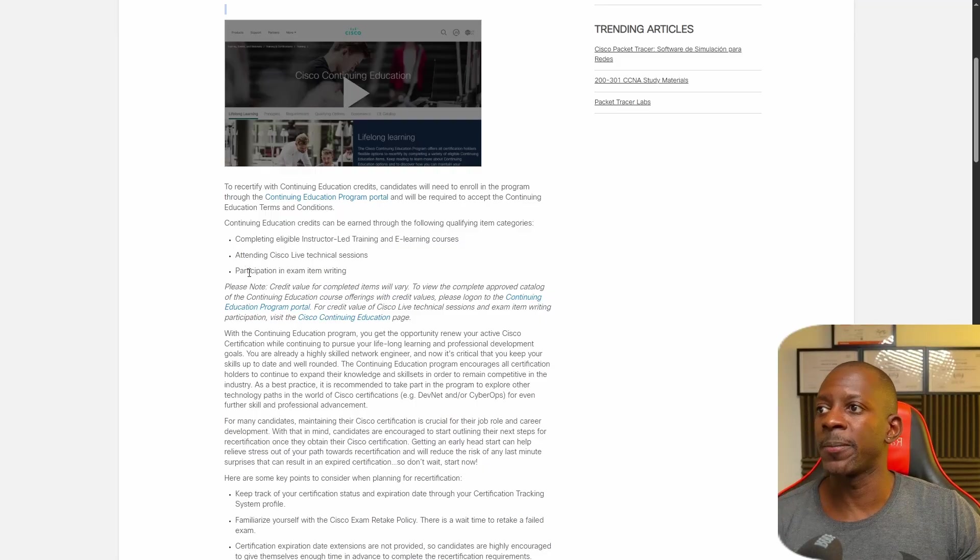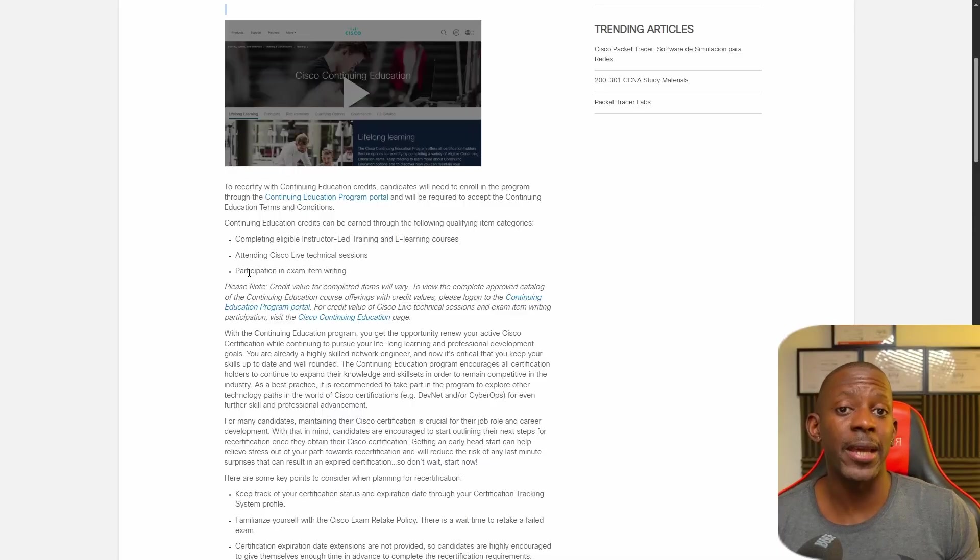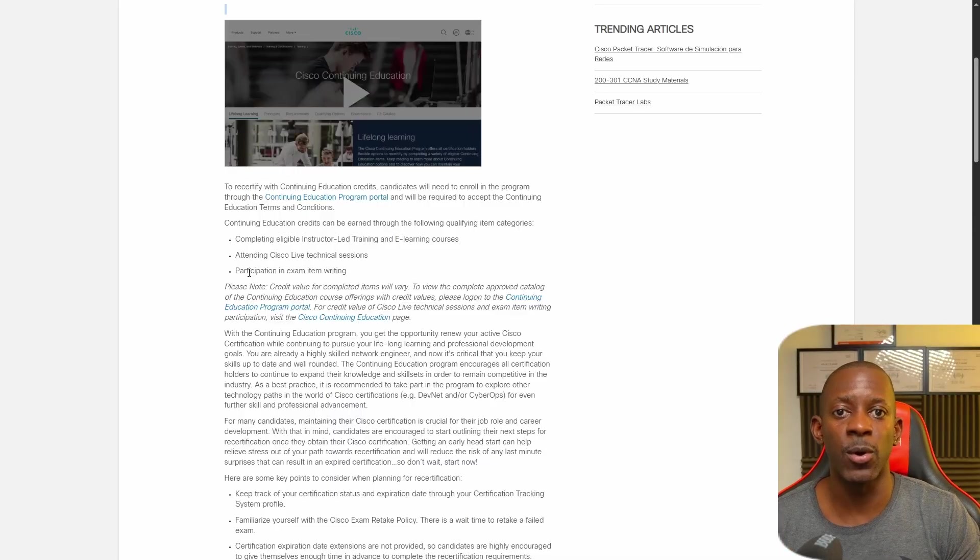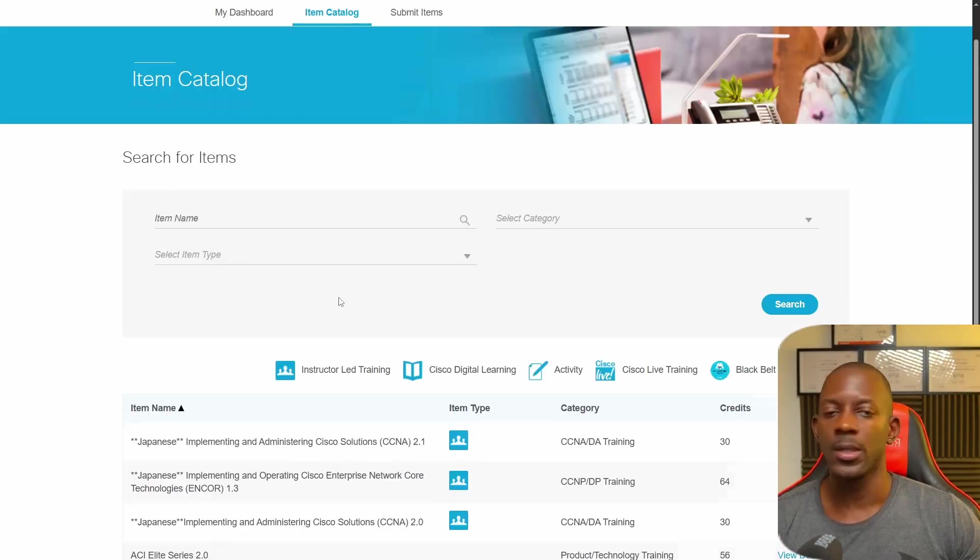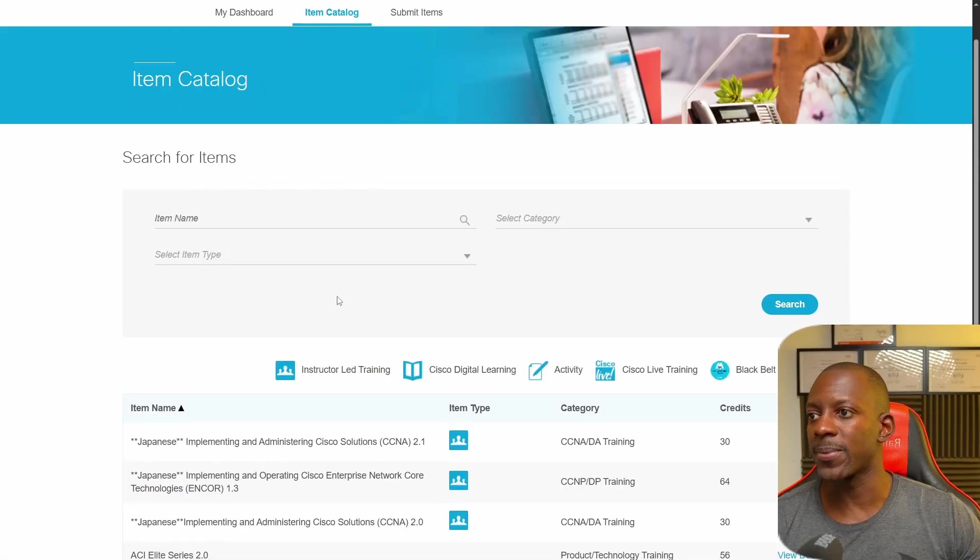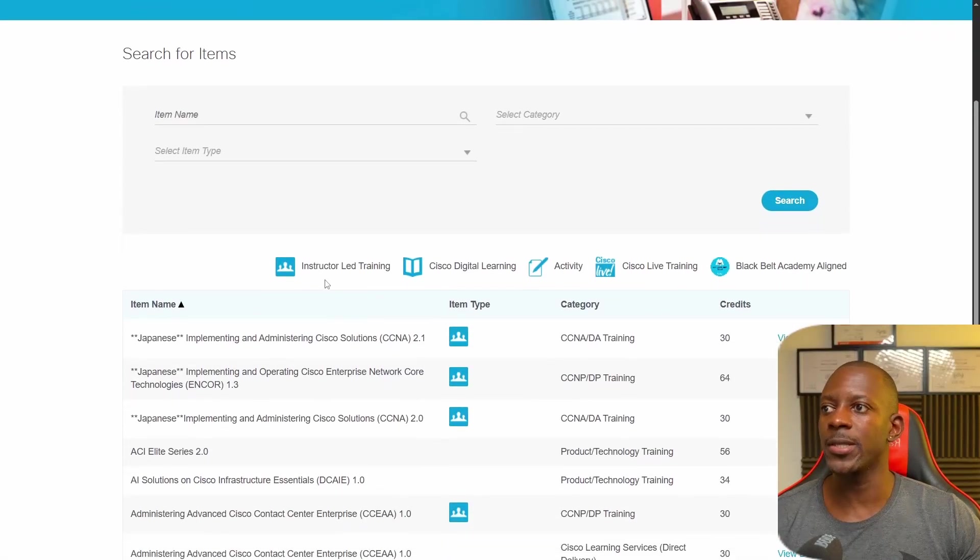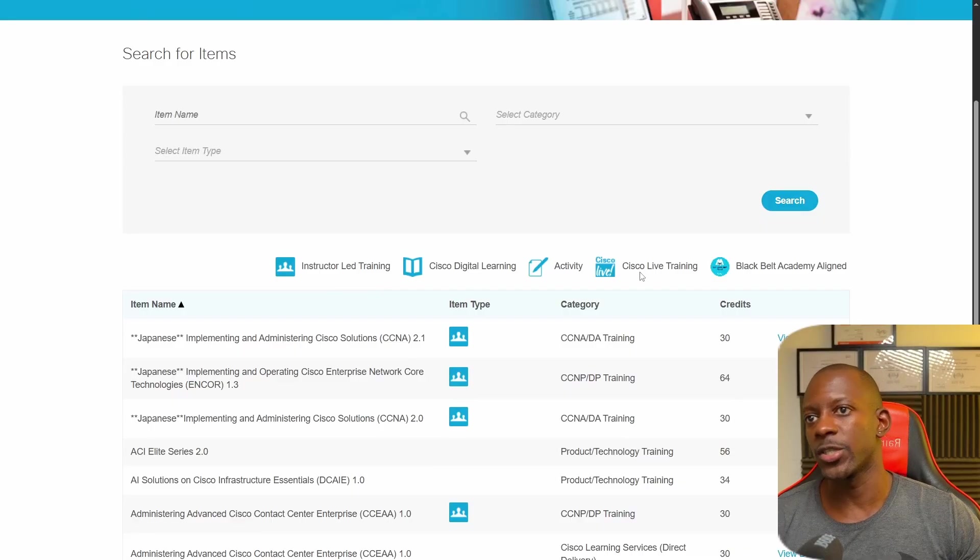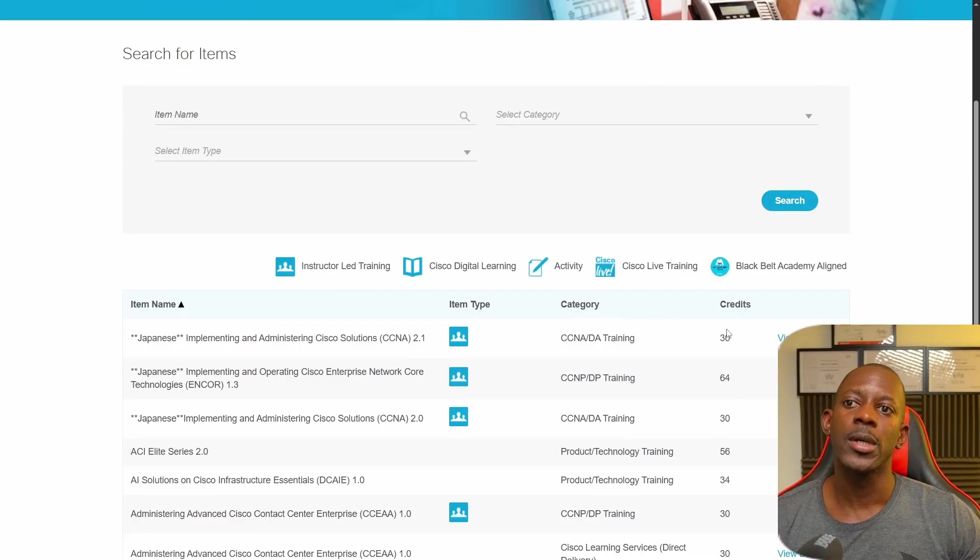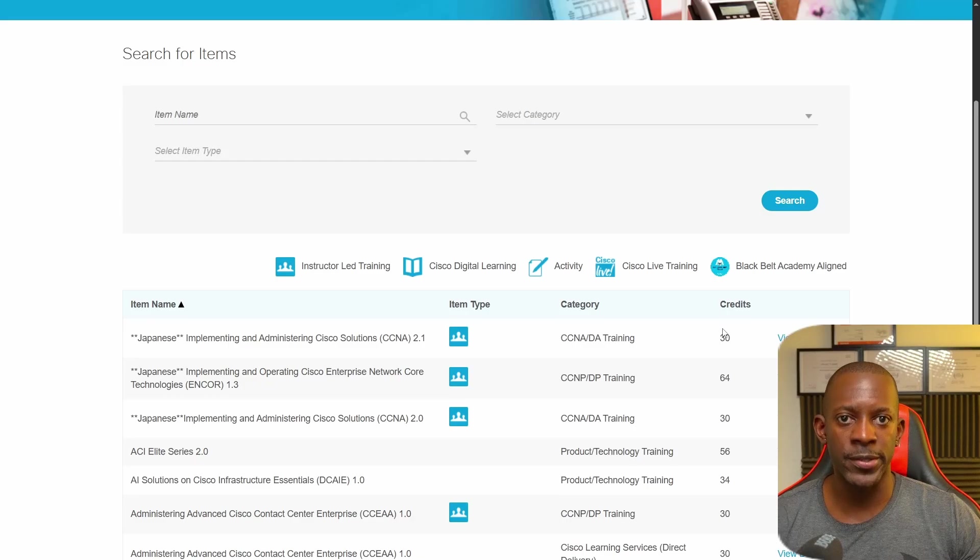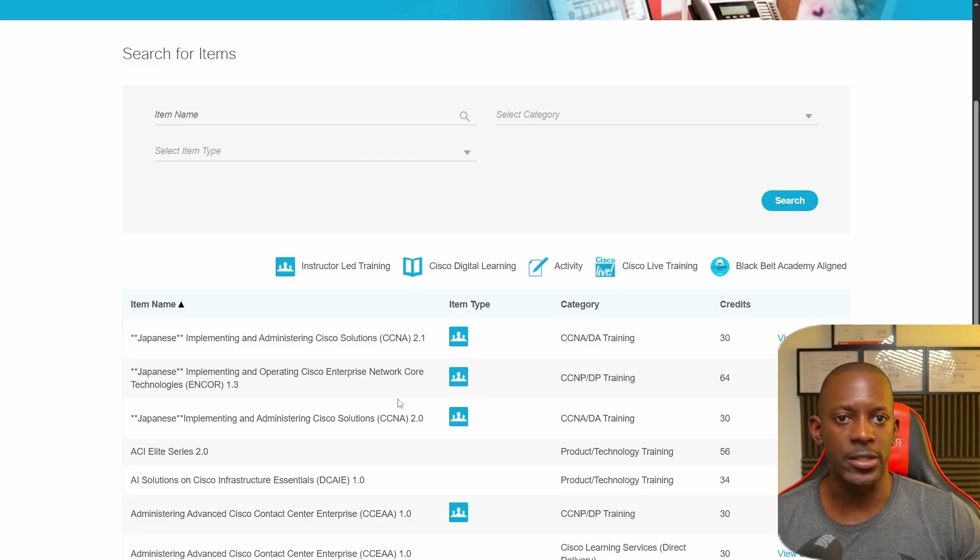The last option is by participating in exam item writing, which I believe means you're going to be part of the team who writes the Cisco exams. Here on Cisco Education Program website, you can see which trainings are instructor-led training, Cisco Live training, and also the number of credits that you might get by taking one of these trainings.